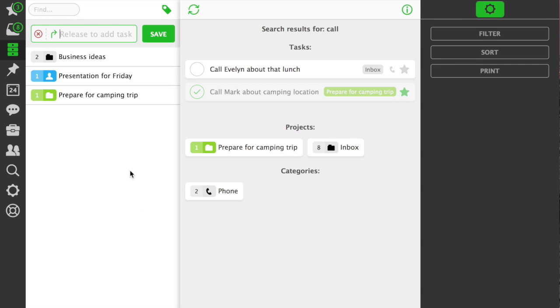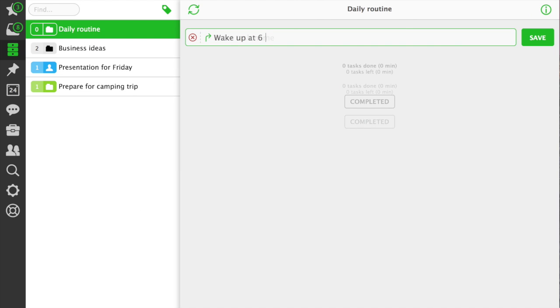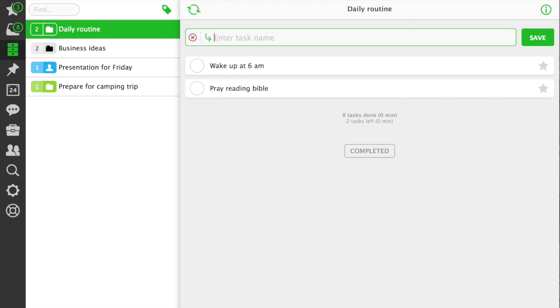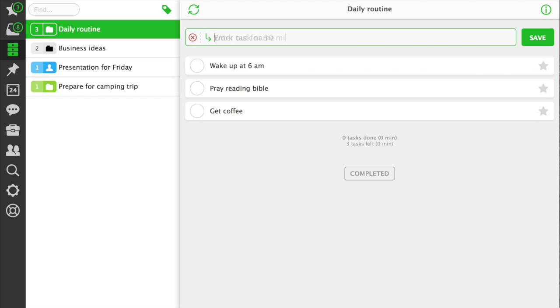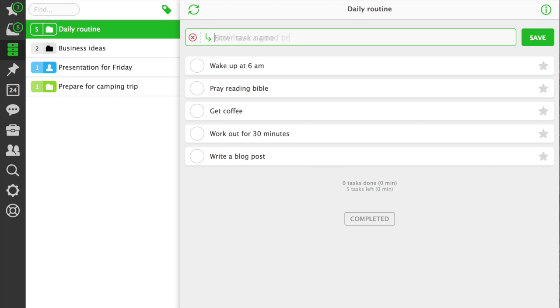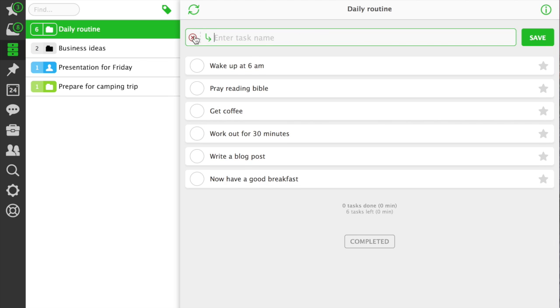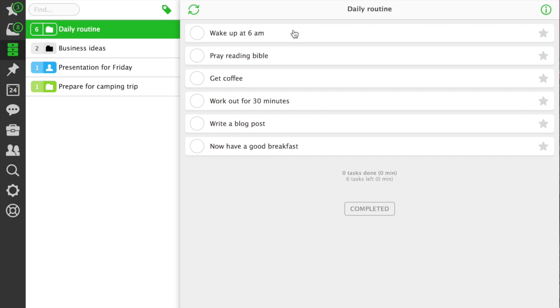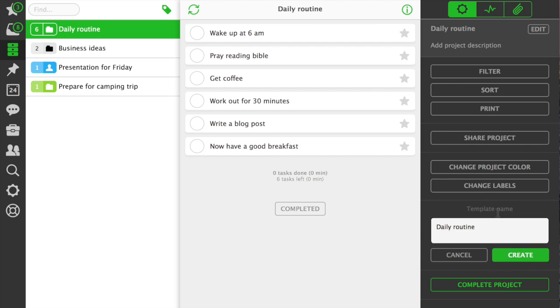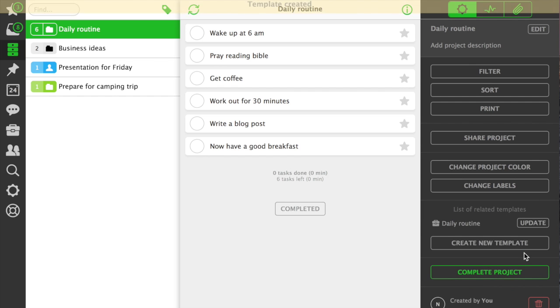If there are projects that you repeat frequently, like a daily routine, weekly checklist, or acquiring a new customer, make it a template. Just create a new project in Nozbe, fill it up, go to project info panel, and use the create new template button. Convert the project to a template and it will show up on your template list.